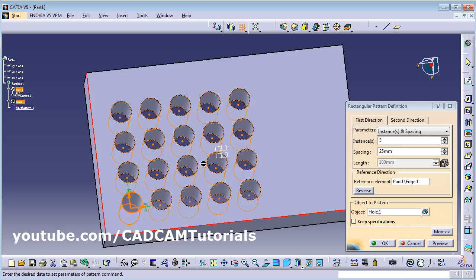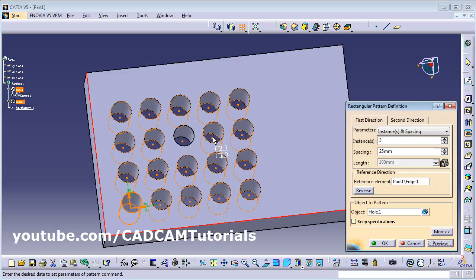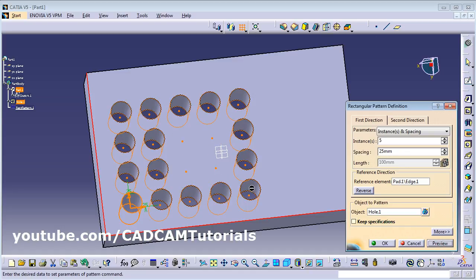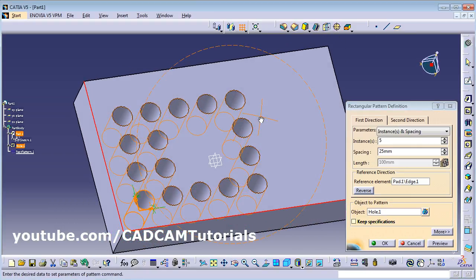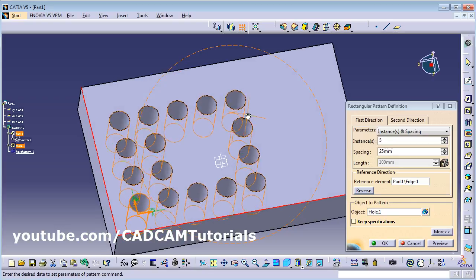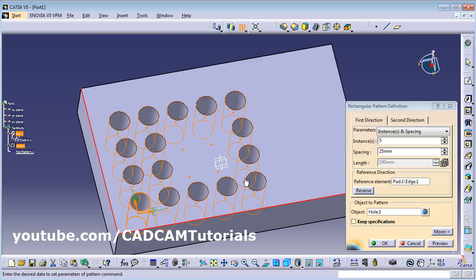If you want to hide some instances, click on those points so those holes will not be visible in the pattern. This way you can make some holes hidden if you don't want them shown. Click OK to create the rectangular pattern.